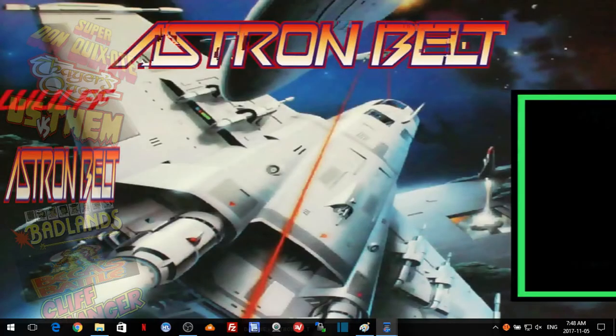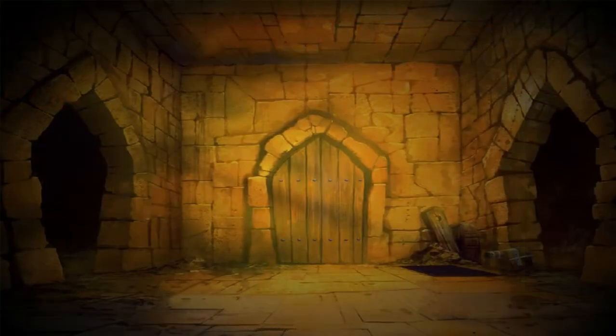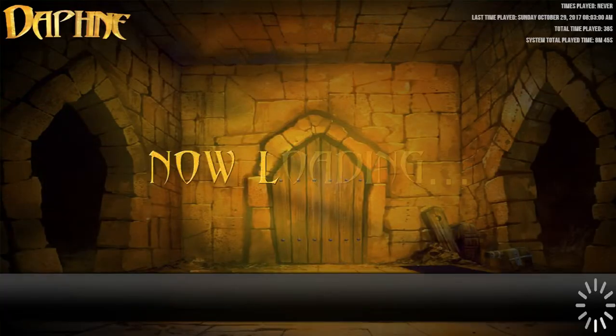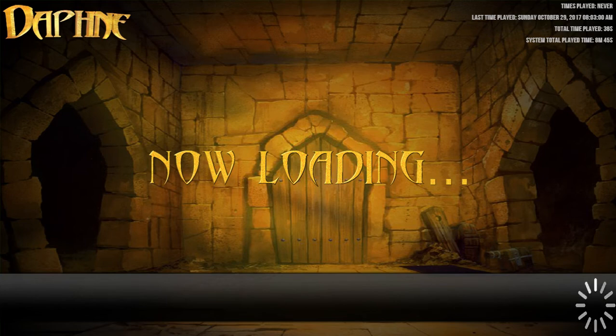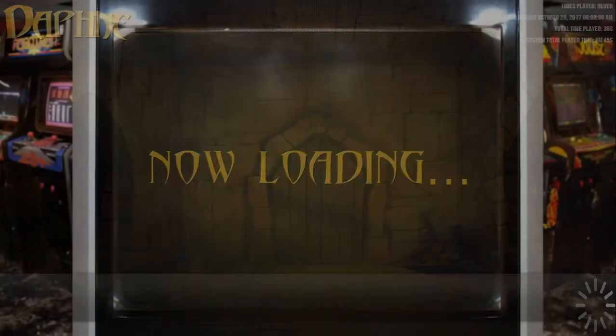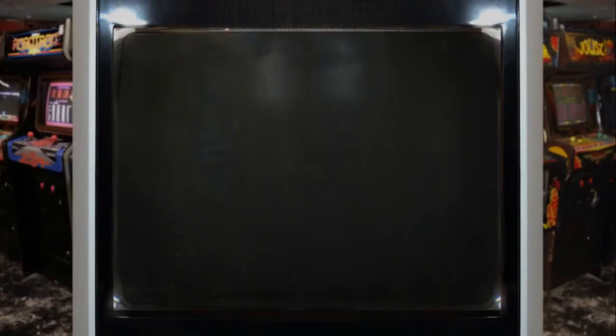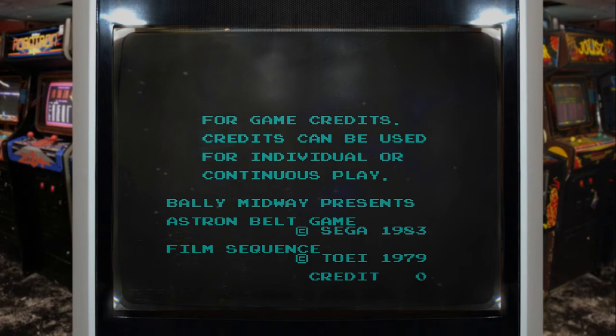And there we go. So this is the custom bezel.